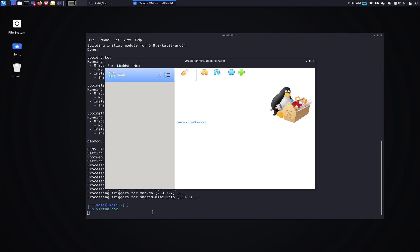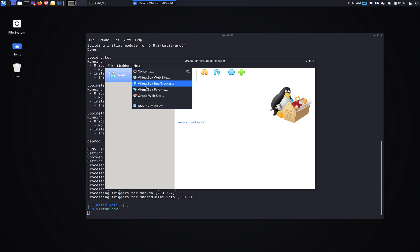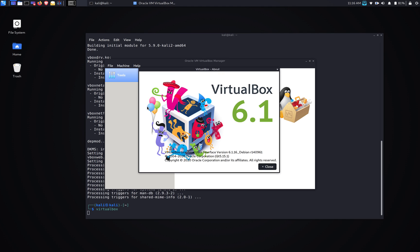Alright, so I'm going to open it up, and here it is. Oracle VM VirtualBox Manager. And you go to help, and about VirtualBox. It's VirtualBox 6.1.